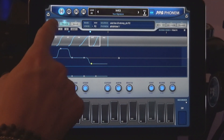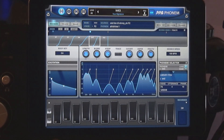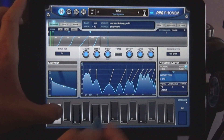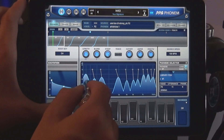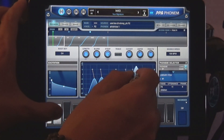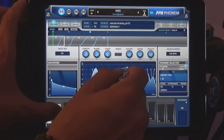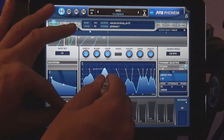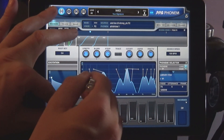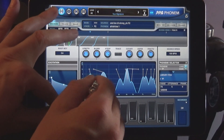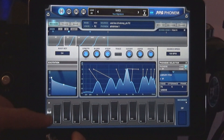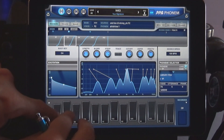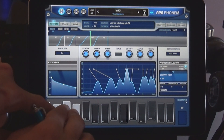Now let's have a look at the resonator. This is the most important part of PPG Phonem. It simulates the human voice tracked spectrum, and all parameters are controlled in real time. The resonator bank consists of twelve single spectral peaks, which are totally independent. Each peak is controlled by three parameters: frequency, gain, and quality.